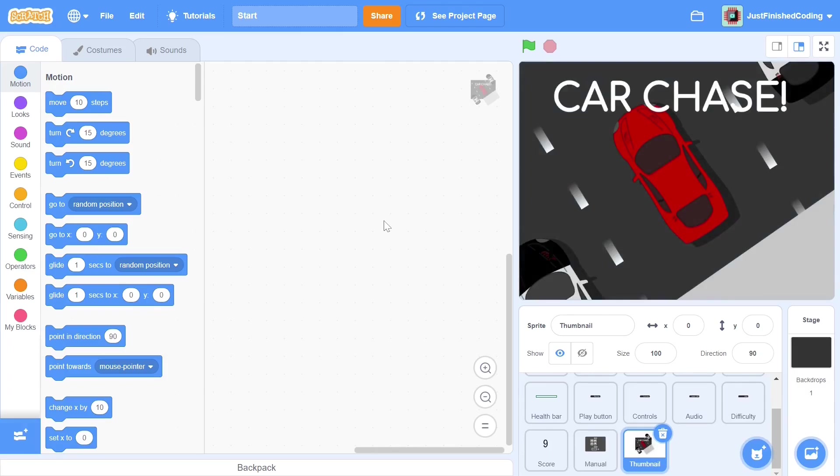Each sprite in scratch can be assigned a number of graphic effects. These include color, transparency, fisheye, pixelated, etc. These effects all have default values when nothing is specified. In this case, we are concerned only with the transparency.